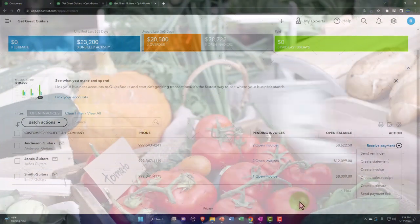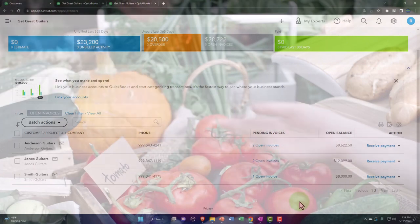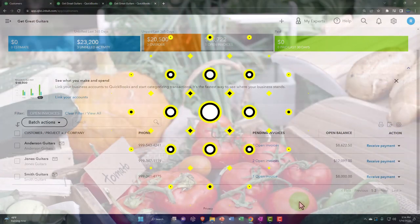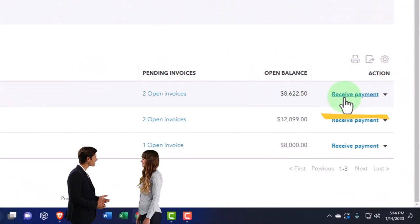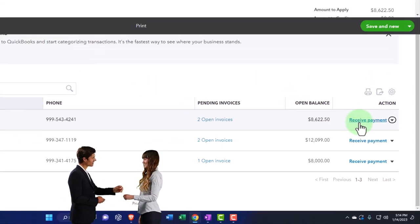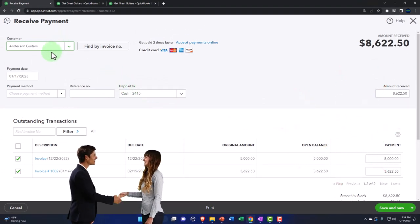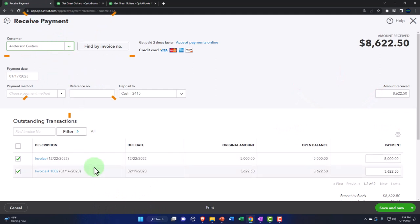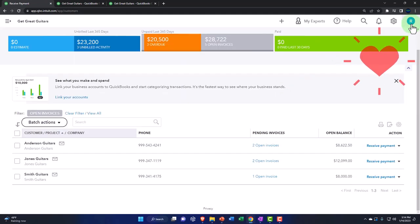At some point we would hope to receive the payment, which is what we're going to imagine happens now. We could go from right here to the receive payment button — if I open that up, it goes to the receive payment form already selecting the customer, and the two invoices related to this customer are down below. I'm going to close that out without recording it — we'll go into it again shortly.